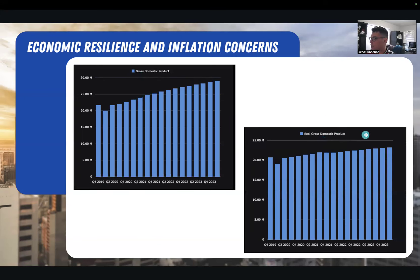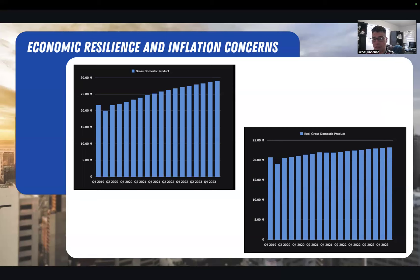If we take a look at GDP and real GDP, we can see those are all on a nice steady incline. One of the simple mechanics of the bond market is: if there's a strong economy, yields are typically higher. When the economy is weak — if people think we're heading into a hard landing and a really bad recession — that's when yields typically go lower. And a lot of the data right now that economists, analysts, and bond market investors are looking at suggests that the economy is very strong.